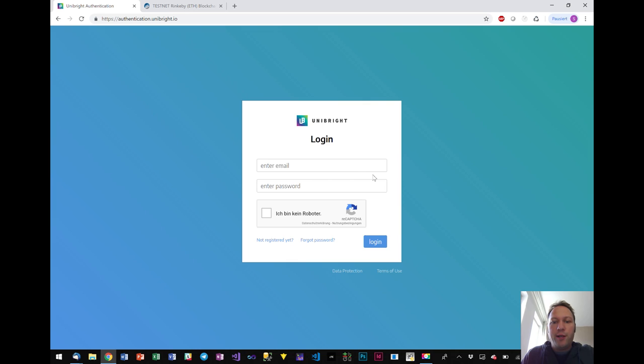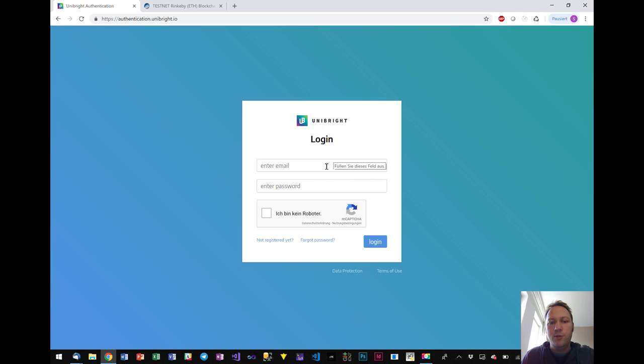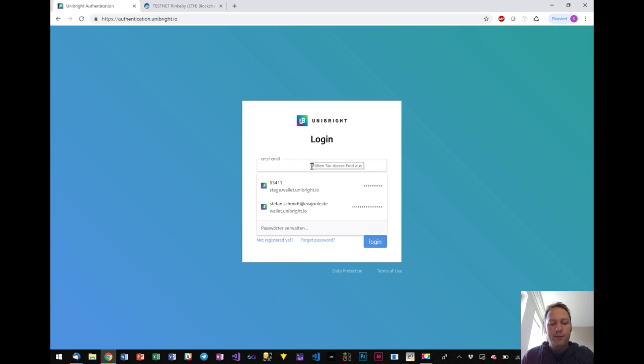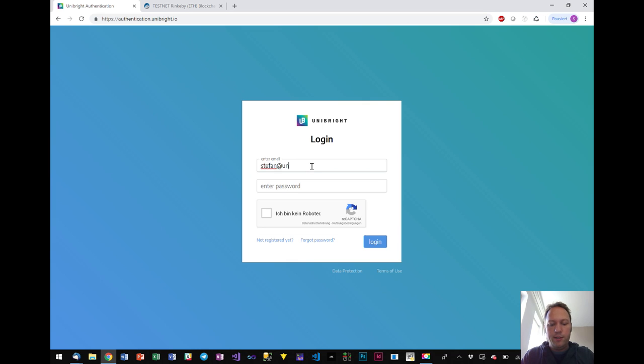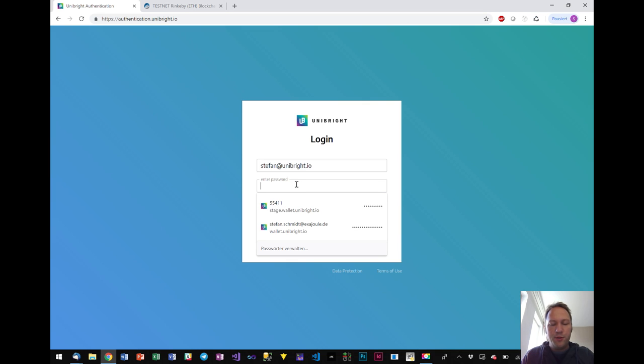So this is the Unibright login. It will be opened for the public in a few weeks. We are still working on some last bugs and glitches to make it even feel better. And I will log in and also tell a little bit about the process while I'm using the software itself.